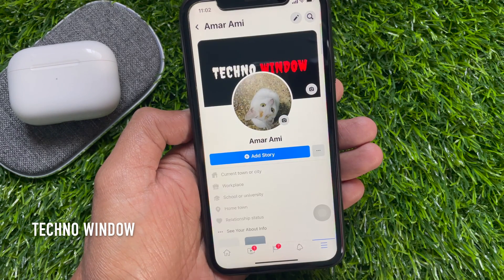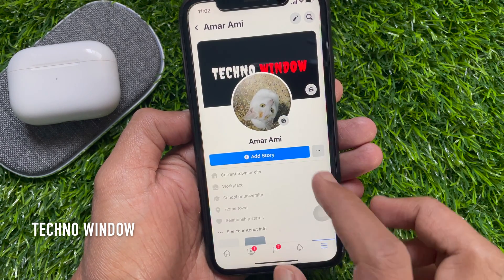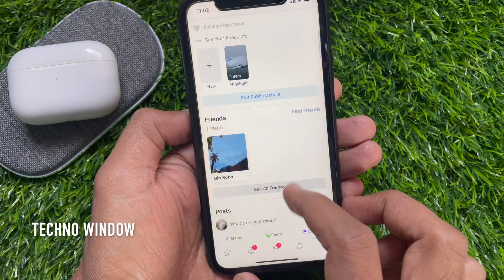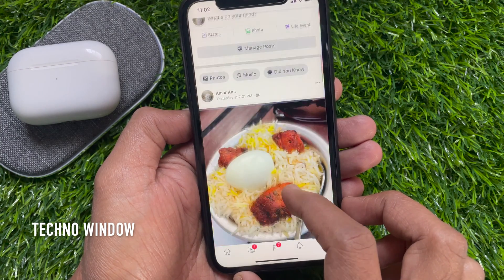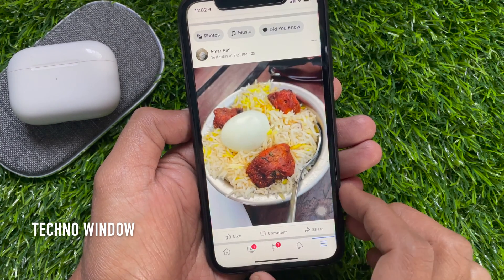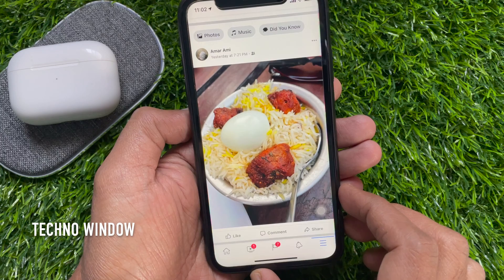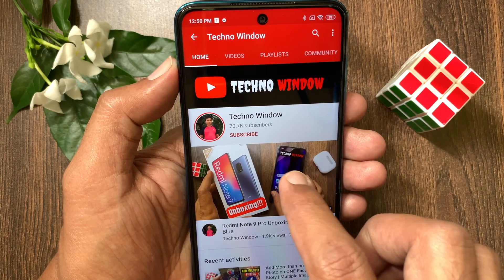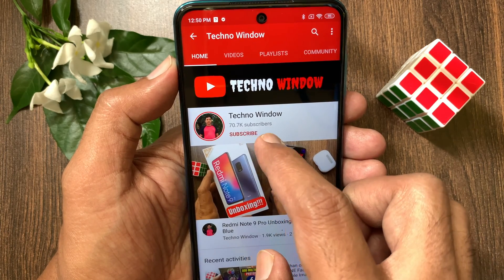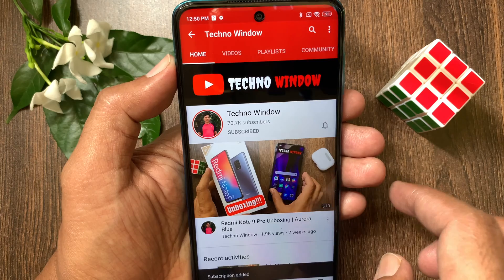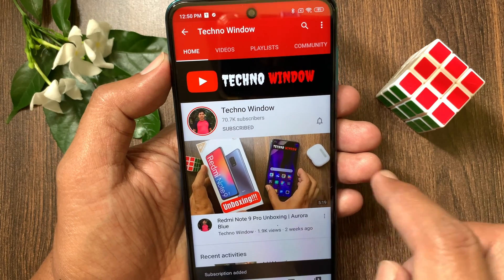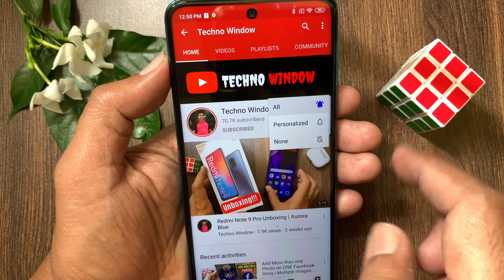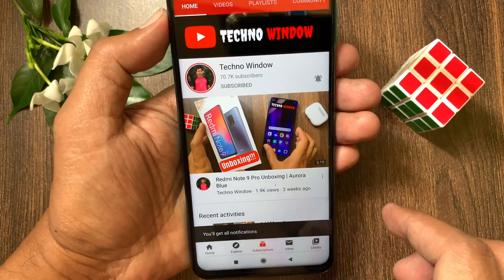So these are the steps to hide and unhide posts from Facebook Timeline. Hope this video helped you. Please subscribe to my channel by tapping the Subscribe button, and also tap the bell icon to receive notifications about all new videos.